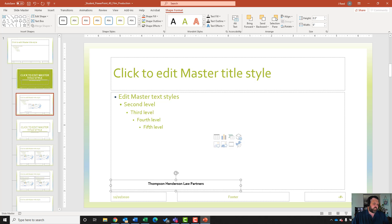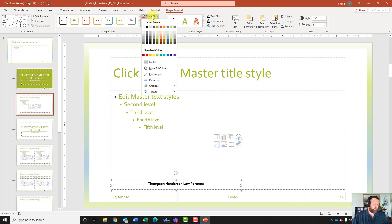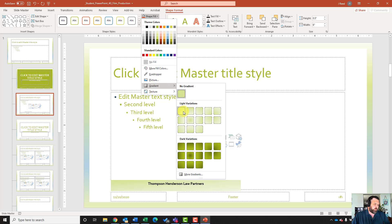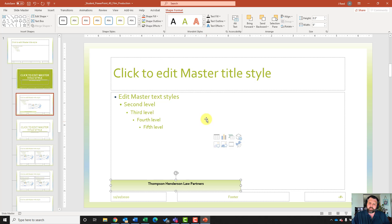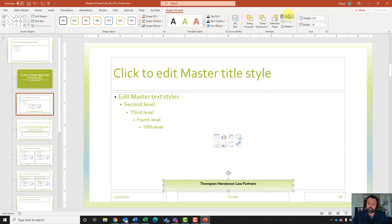It wants me to use a shape fill to add a gradient with a light variation of linear down. I'll come up to shape format, click on shape fill, select gradient, and under light variations find linear down — which is the second one in. Then I'll align the text box to the center bottom of the slide by clicking align, align center, then align bottom.